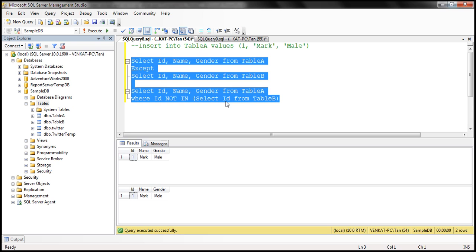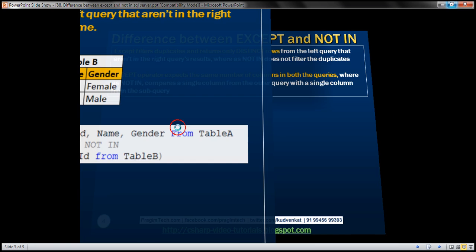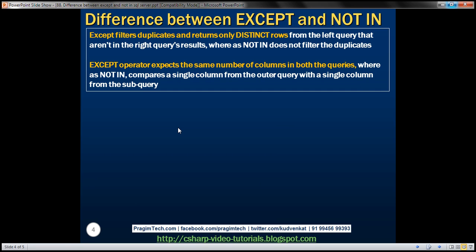The obvious next question is: what's the difference between EXCEPT and NOT IN operators? There are two key differences. First, the EXCEPT operator filters duplicates and returns only distinct rows from the left query that are not in the right query's results, whereas NOT IN does not filter duplicates.